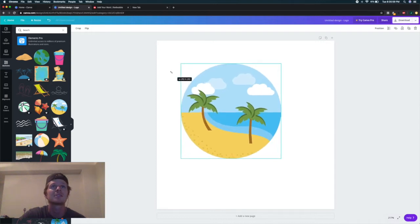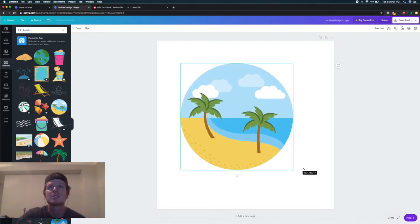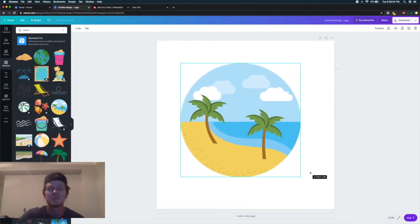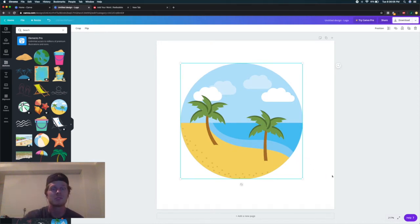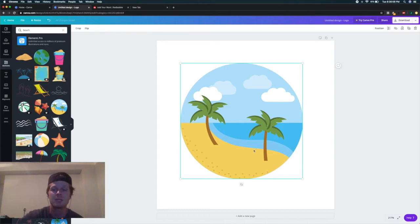You could literally just make this, download it, and use that as a full sticker. That's 100% fair game with Canva.